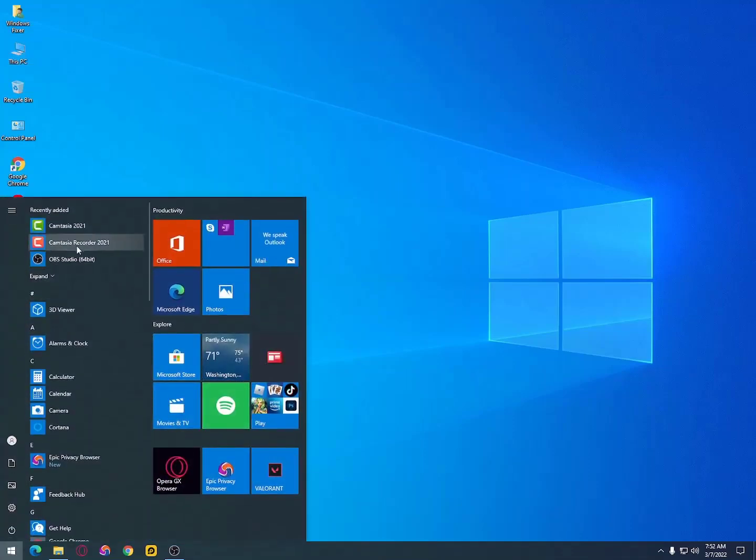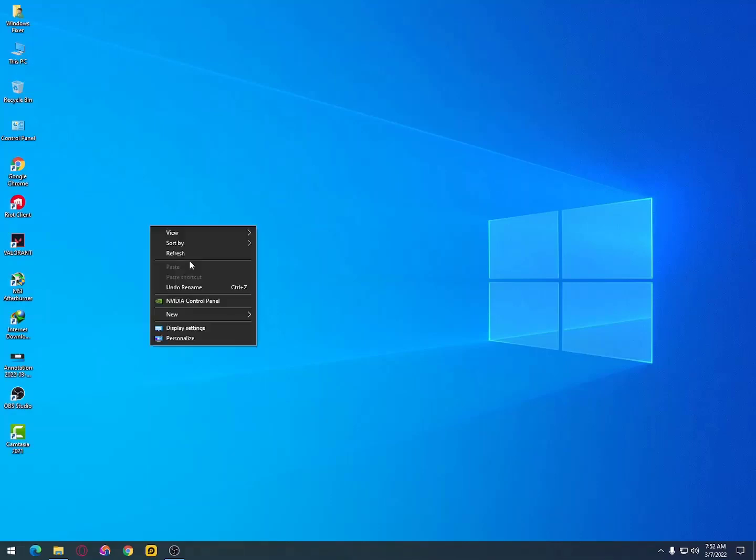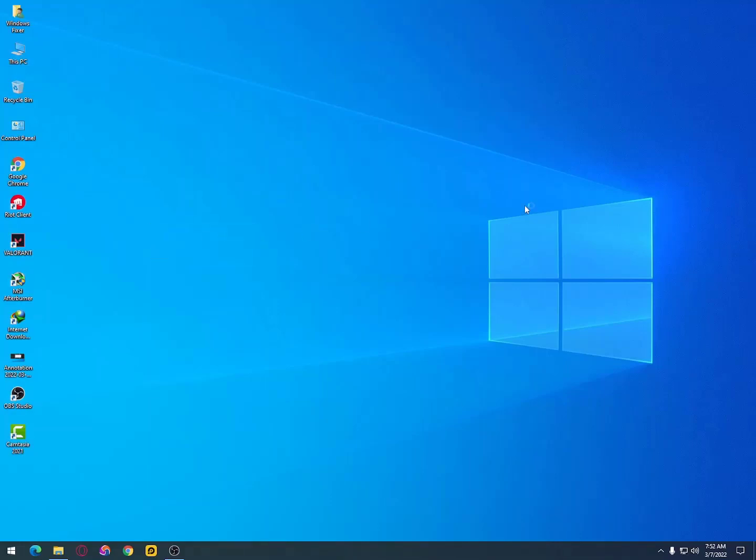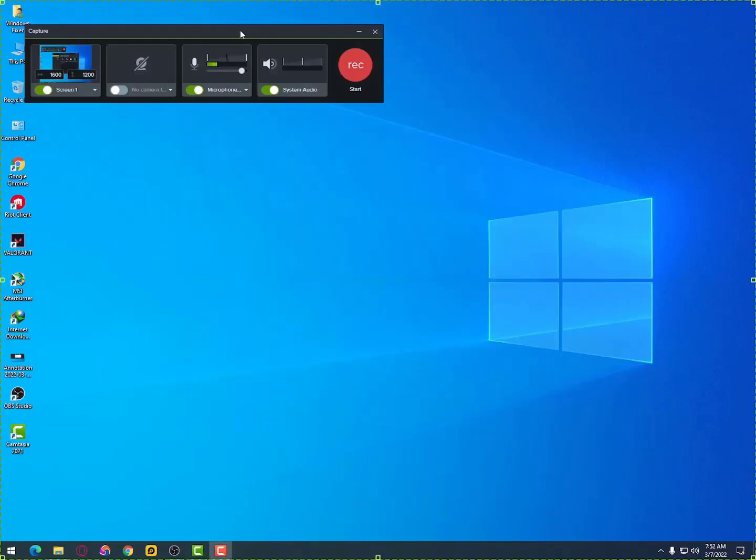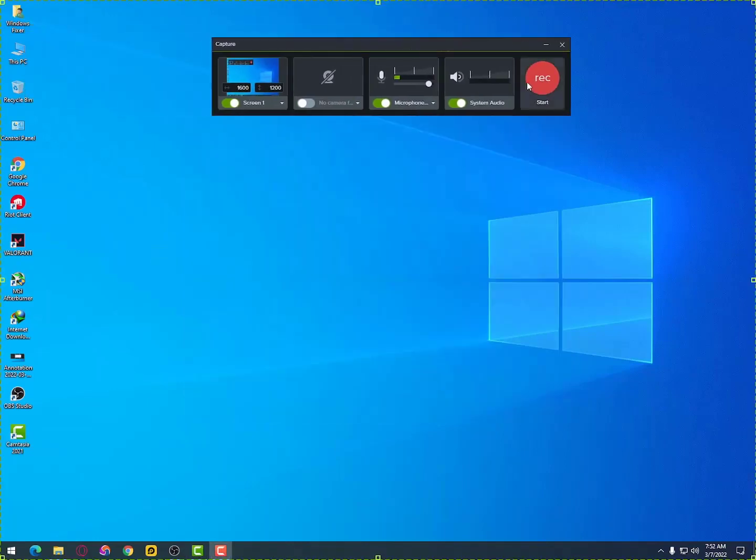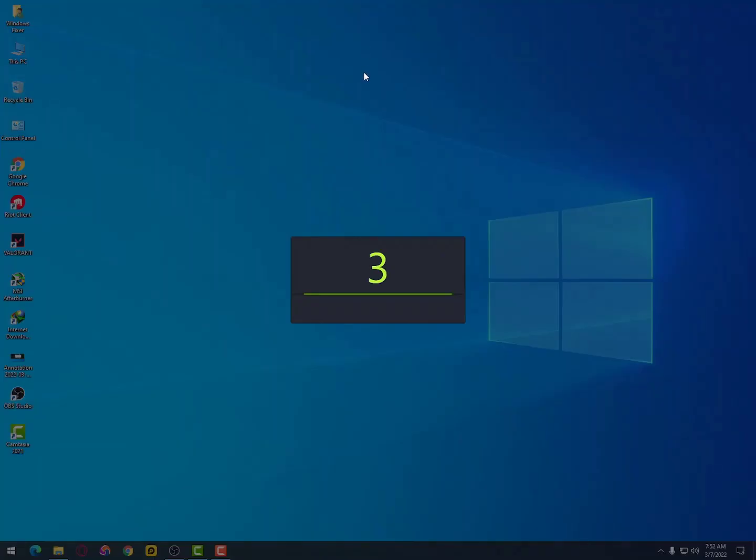You can now record your screen without any error. If you're still facing errors, just comment below so I'll guide you properly according to your issues. If you're facing some other issues, comment below and I'll try to solve it.